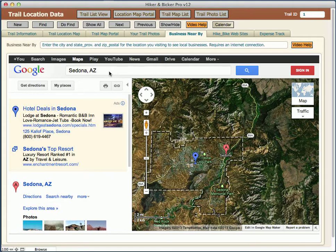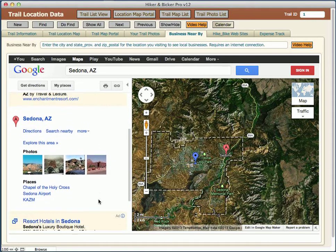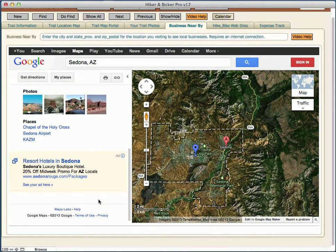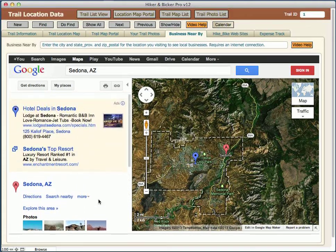For example, I have Sedona, Arizona in here. You can go in and ask for a search nearby to find different businesses, or you can look through the available options. When you do the search nearby, you can also pick the type of place you're looking for — maybe a Pizza Hut, a hotel, or any other kind of restaurant.